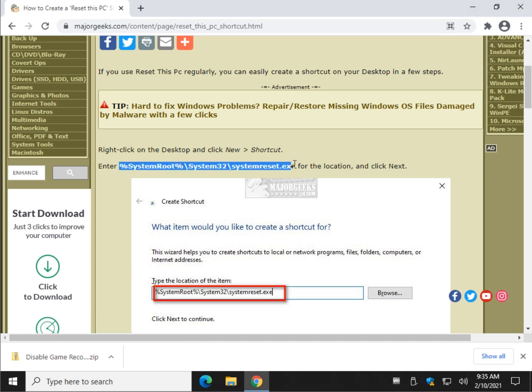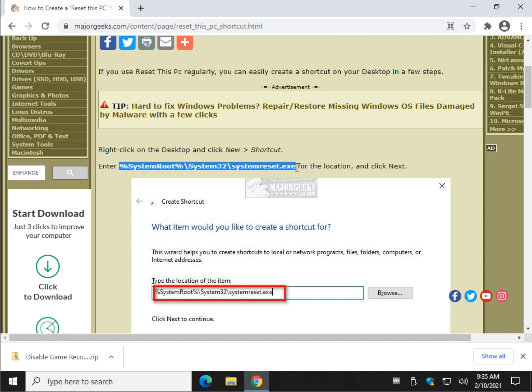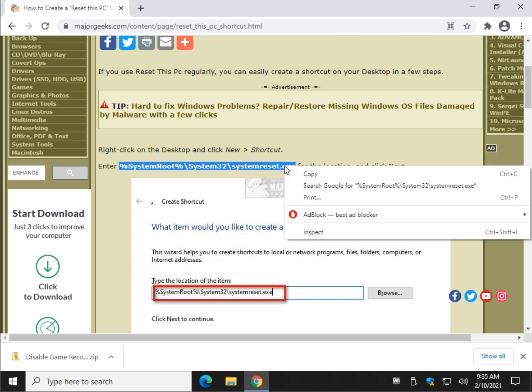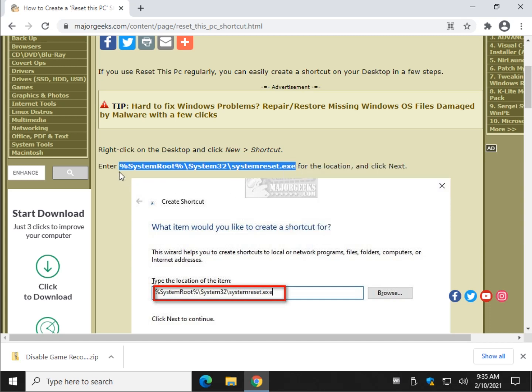We're going to highlight this code here. If you don't know how to do that, hold your left mouse button down right here, drag it across, let go, right click and click Copy. Or if you want, you can type it—that's not too tough.